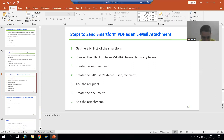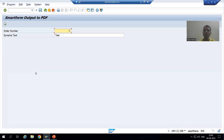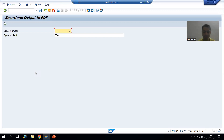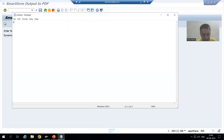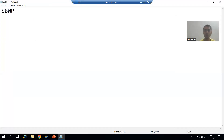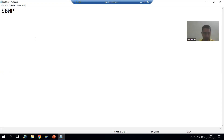Now, the next most important point: whenever you want to send the mail to your SAP inbox, we have a transaction code SBWP — SAP Business Workplace. It is a transaction code related to workflow, but whenever you want to check the mails in your inbox within SAP, you can go to this transaction code.